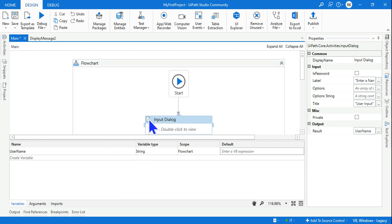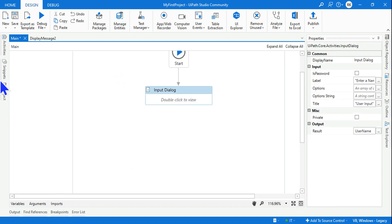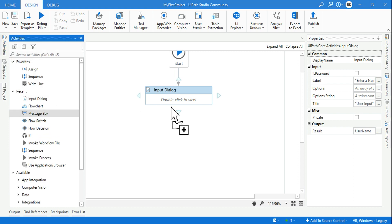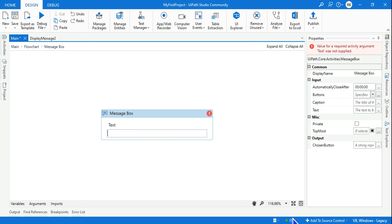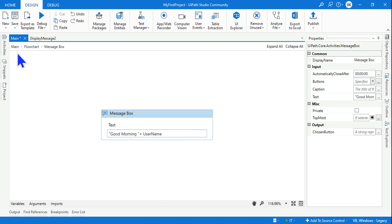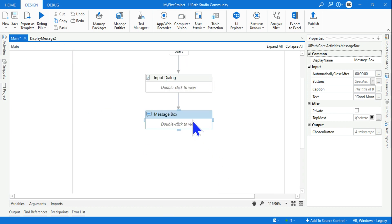Go back to the main workflow. Next I want to greet the user, so drag and drop a Message Box. Click on it and set the message to something like 'Good morning' or 'Hello', concatenated with the variable containing the username, so it will say 'Good morning [username]'.